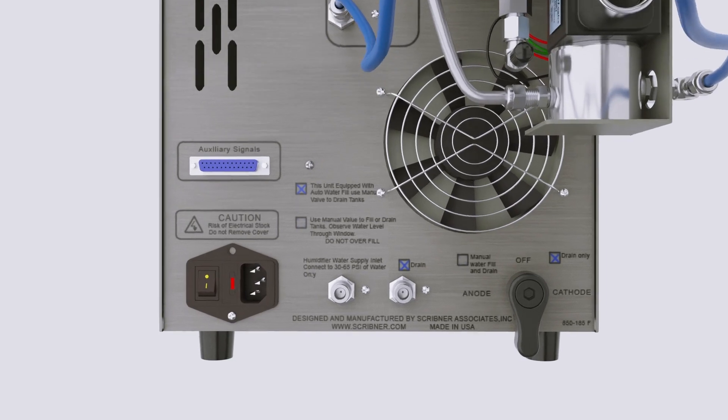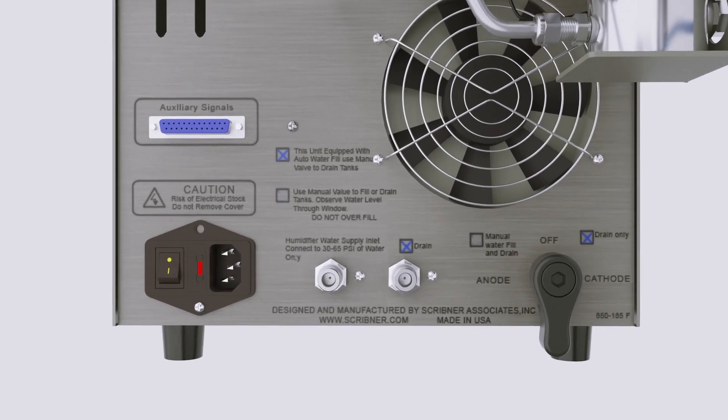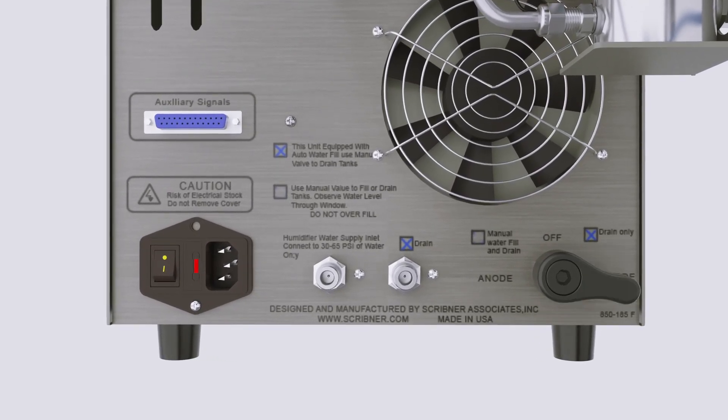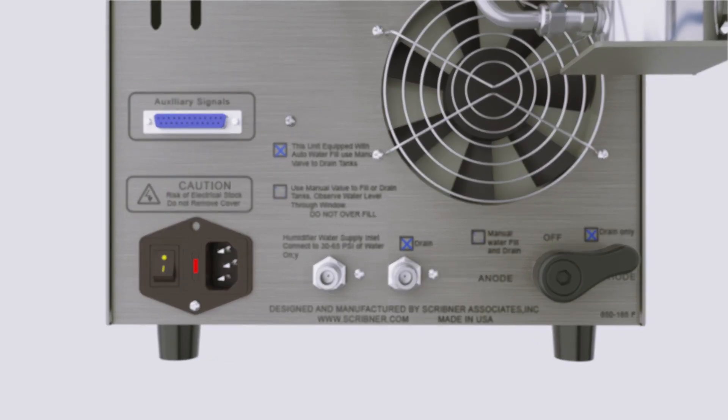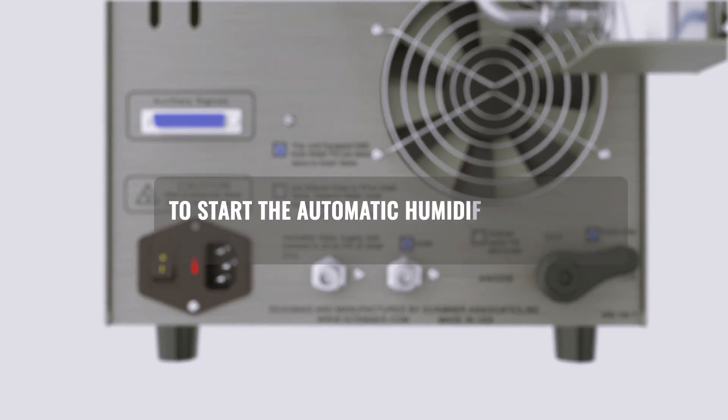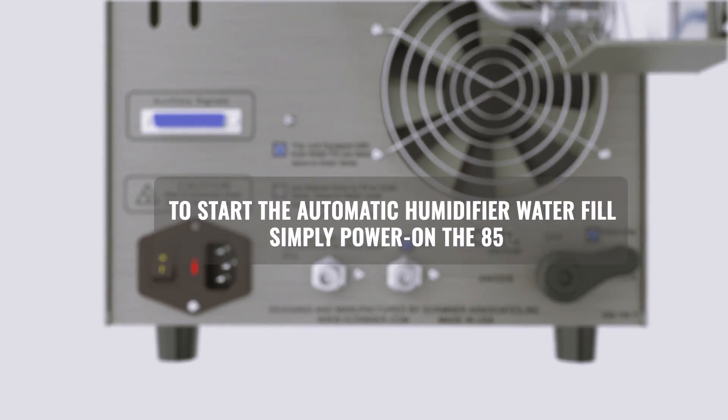The 850's humidifiers can be filled either manually or automatically. To start the automatic humidifier water fill, simply power on the 850. The auto water fill will start automatically.